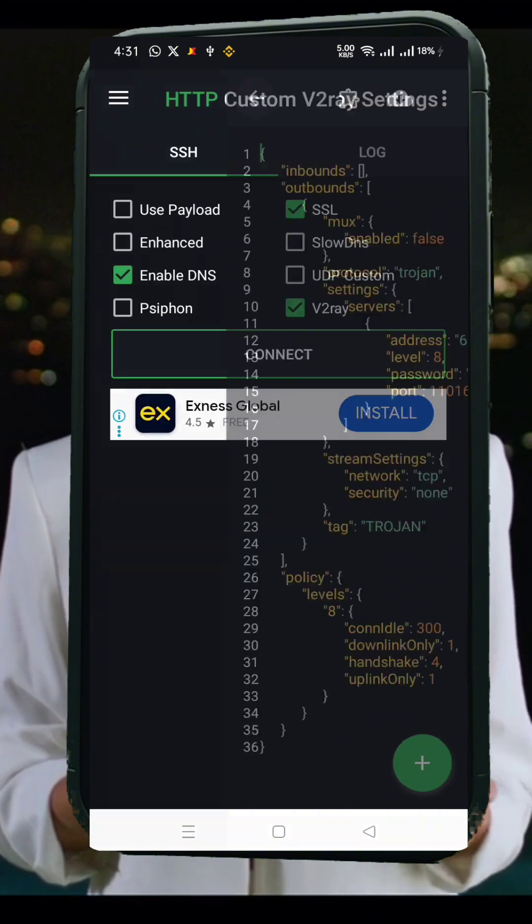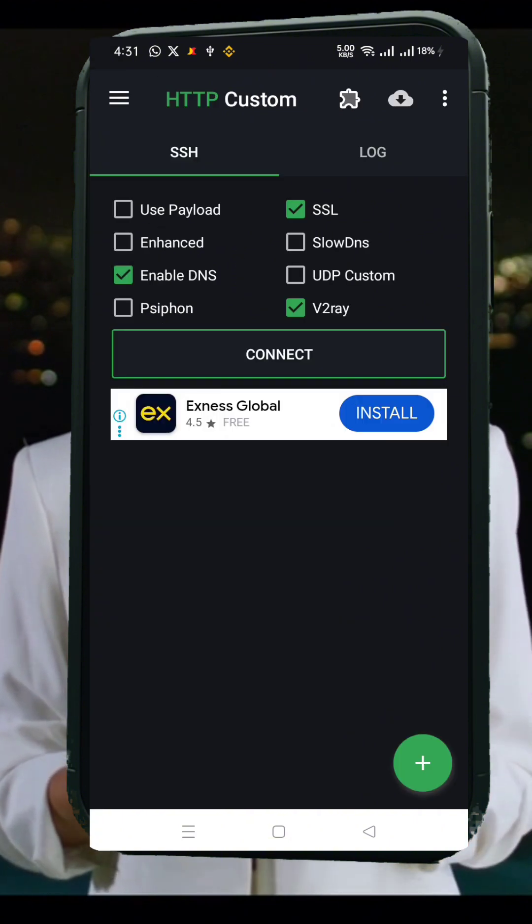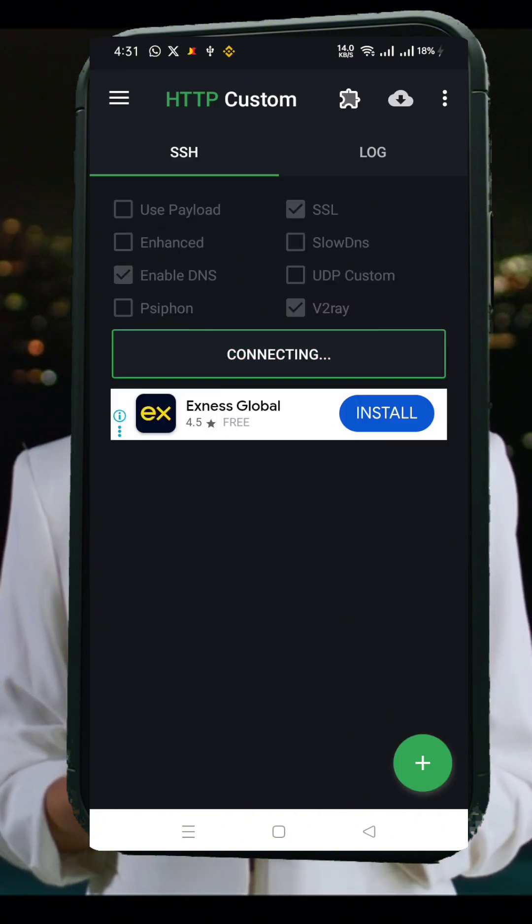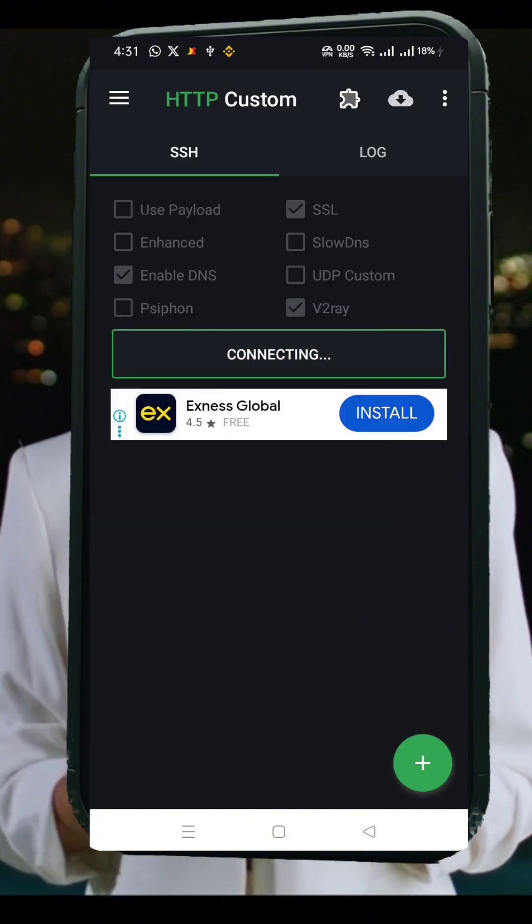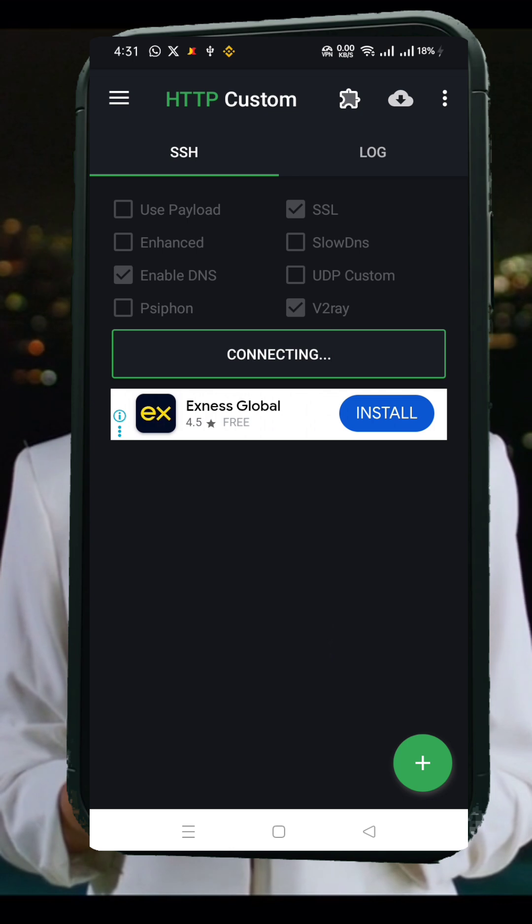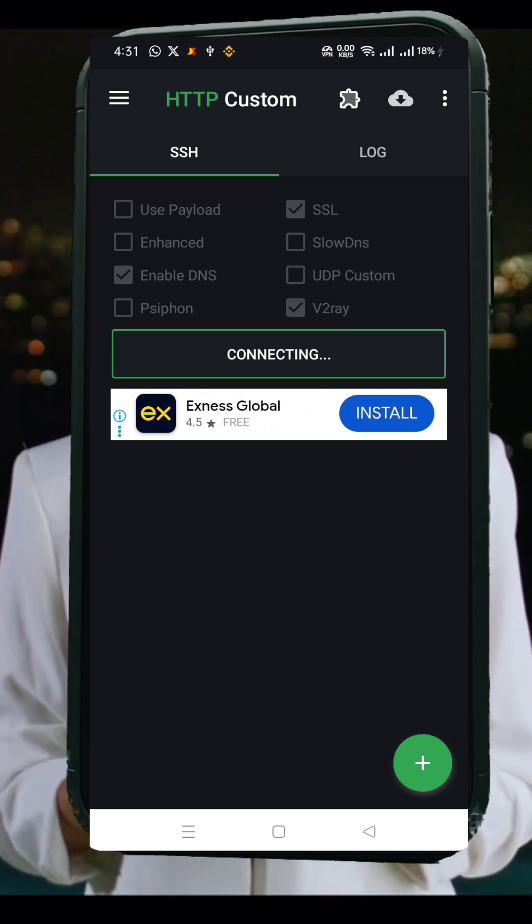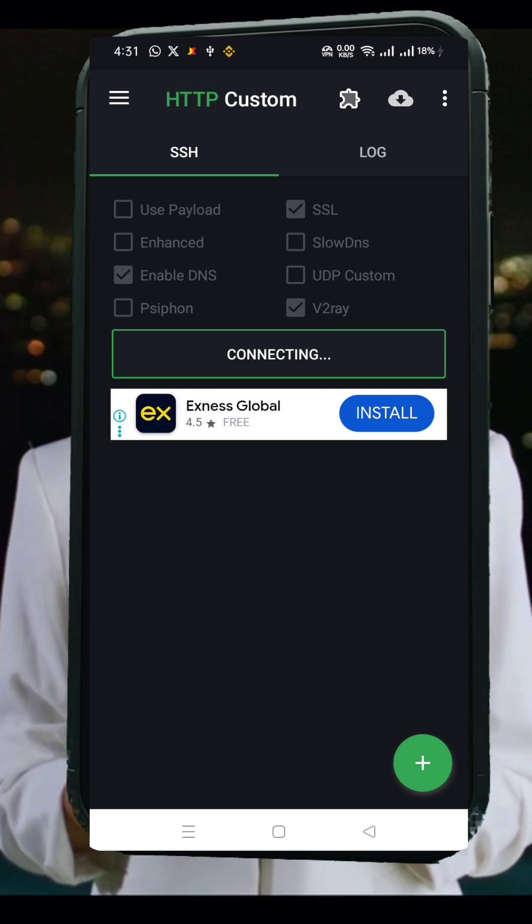Everything is now ready. Simply click the Start button on the home screen. Your HTTP custom app will now establish a secure connection using both SSH, SSL, and V2Ray protocols.